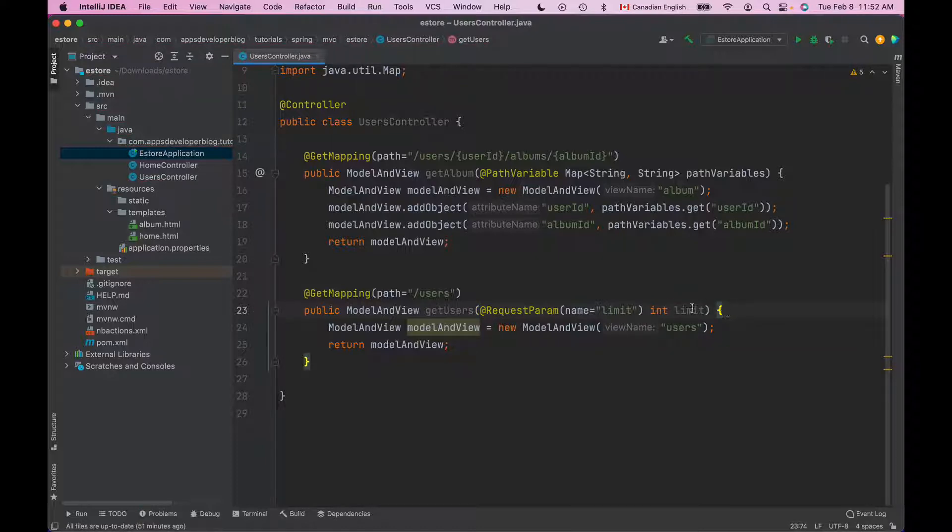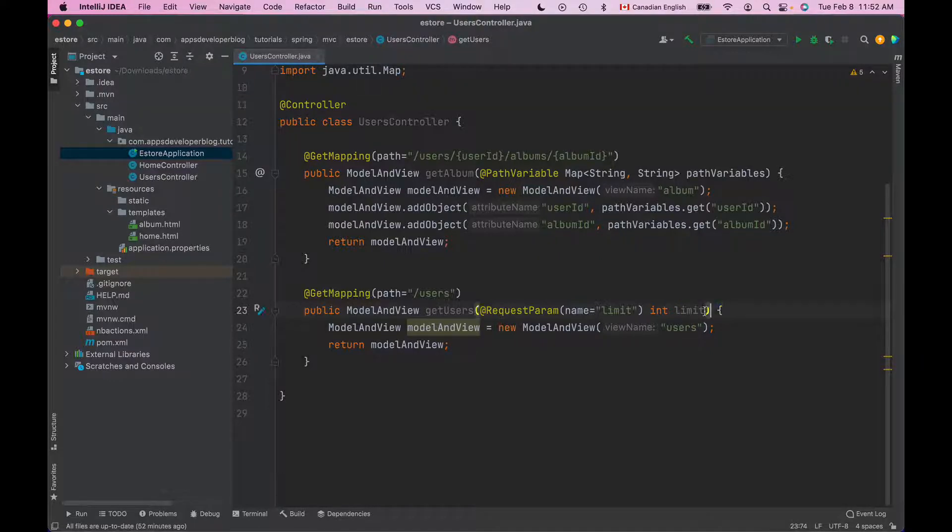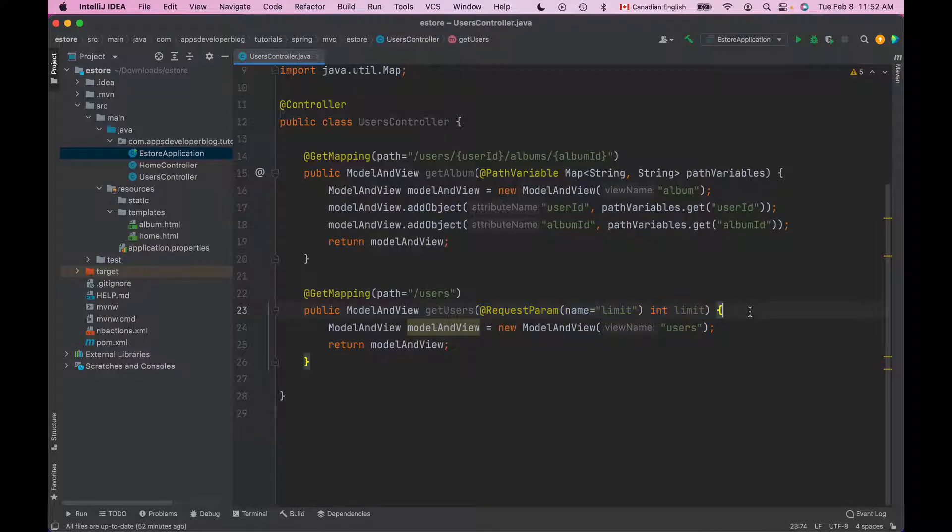Now we can use the value of this limit method argument in our code. If your method uses RequestParam annotation then by default this RequestParam is required and must be included in HTTP request.